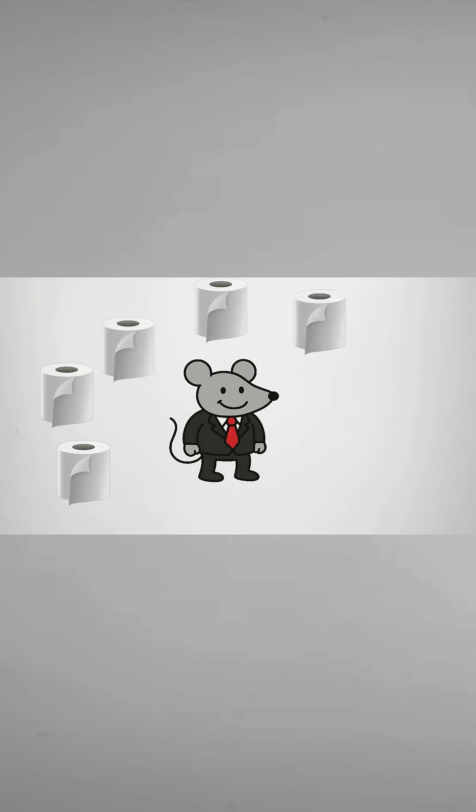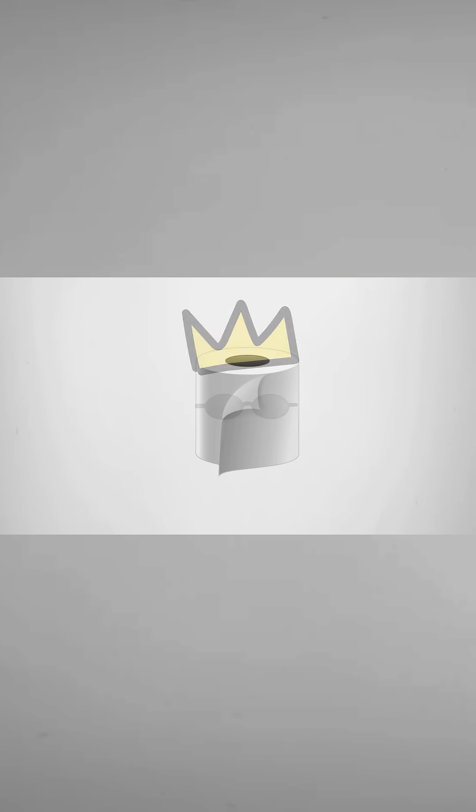Now toilet paper is everywhere. And when something is everywhere, it stops being special.